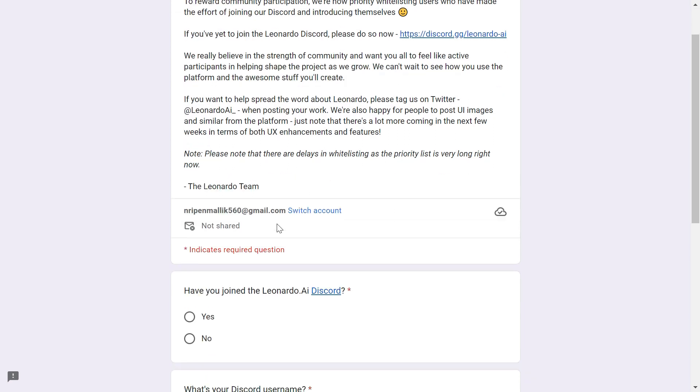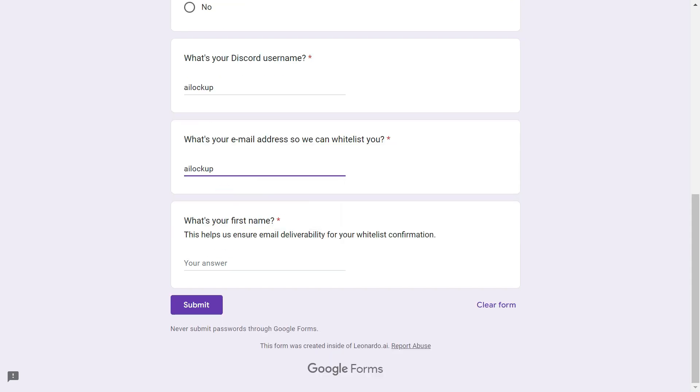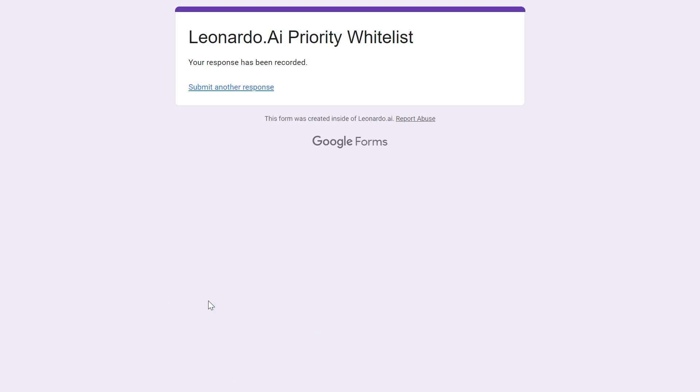On the form page, check the box to indicate that you've joined the Leonardo AI Discord first. Then enter your Discord username and your email address. Also enter your first name and choose Submit. Great, now we just have to wait for approval. Within 24 hours, you will receive an email from Leonardo AI notifying you that your access to the platform has been granted.